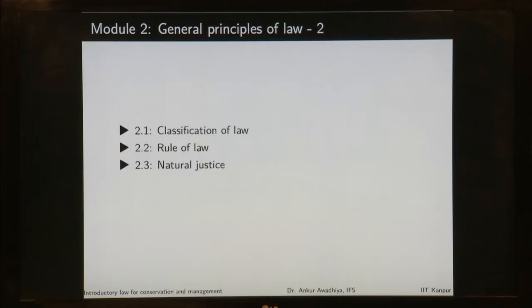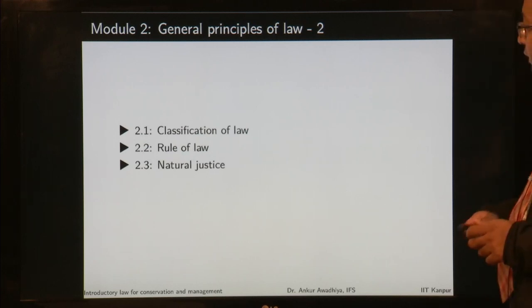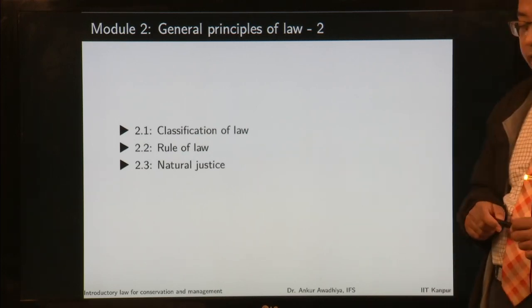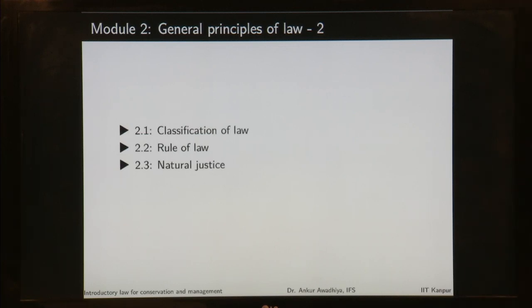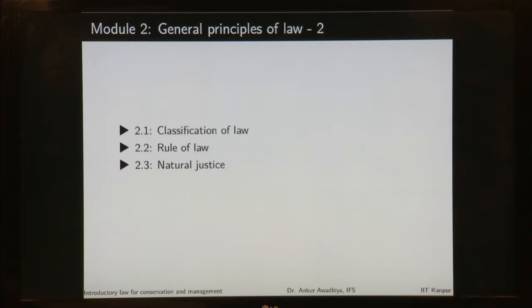Namaste. We carry forward our discussion on the general principles of law, and in this module we will have three lectures: classification of law, in which we will look at how the law is classified and what are the different kinds of law; the rule of law, which deals with the question of whether the government or the legislature has all the powers to create a law or is also bound by certain rules; and natural justice, which is the principles of justice that need to be followed in the form of a due process of the law.